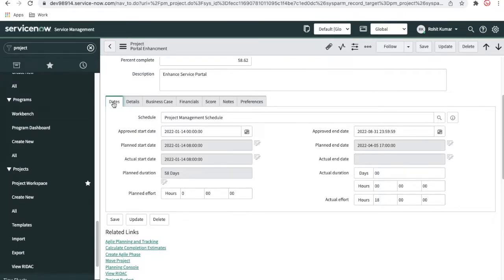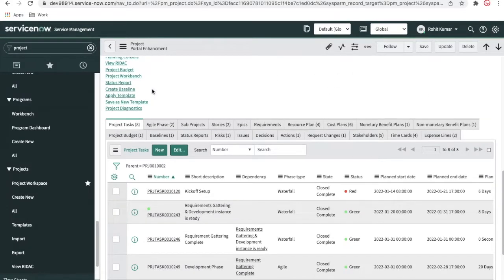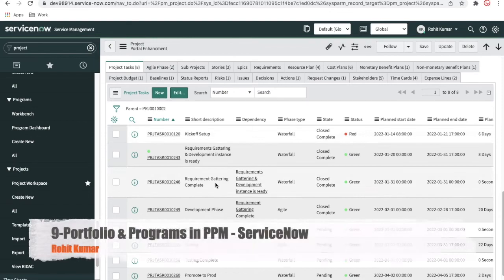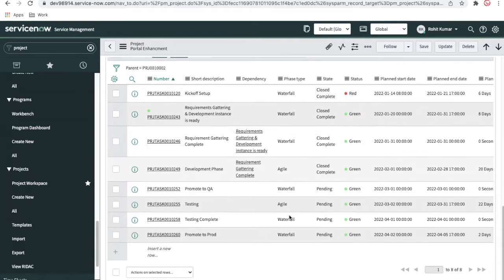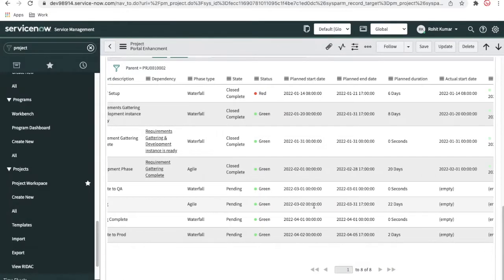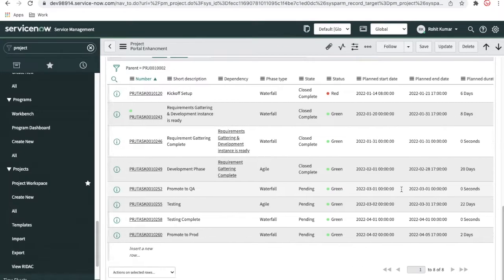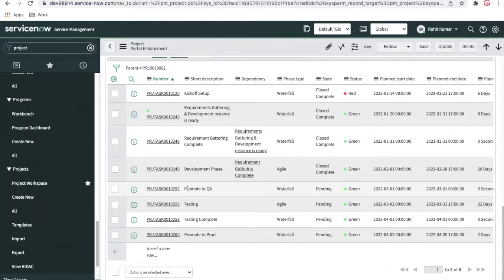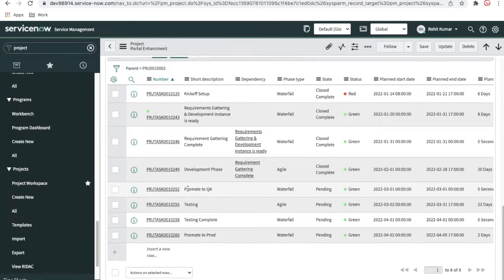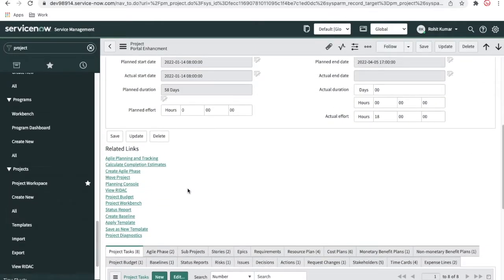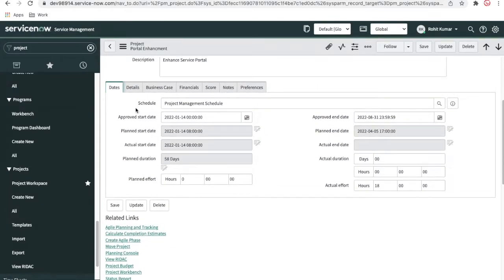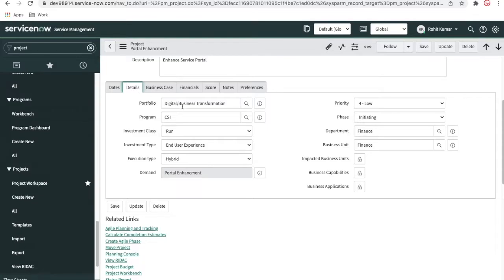Over the last few days we talked about this project — the portal enhancement project. We are about to complete all our agile tasks and all our waterfall model tasks. We have completed a few tasks so far, and we'll close all the remaining project tasks today as well. But before we jump to that conclusion, we also need to talk about portfolio and the program. So let's get started.